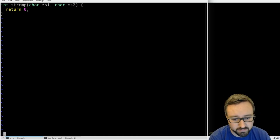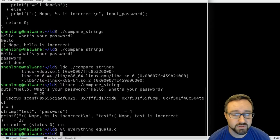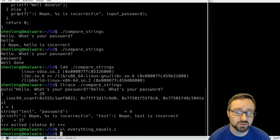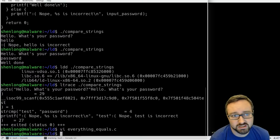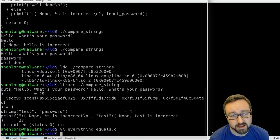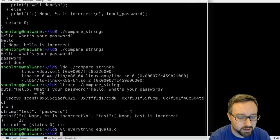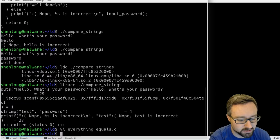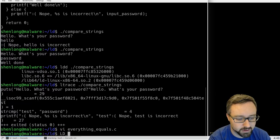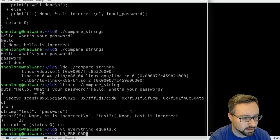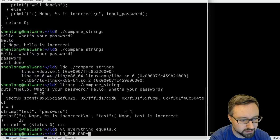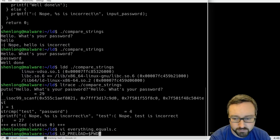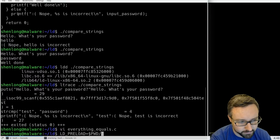So to get our program to read this malicious function override, all we need to do is do LD_PRELOAD equals and it needs to be an absolute path name so do a print working directory.